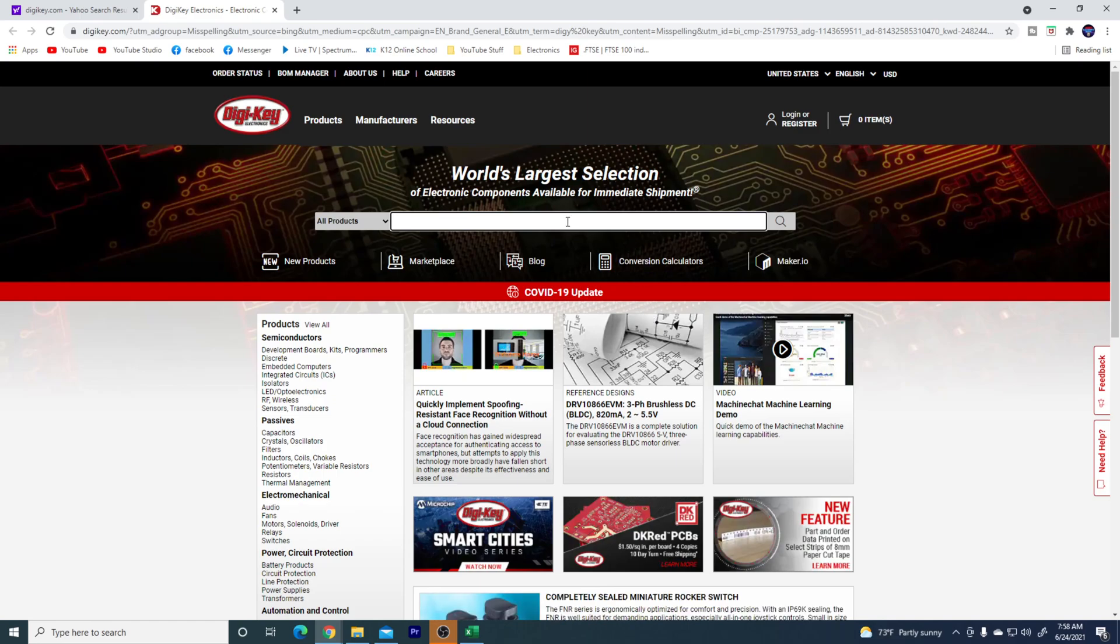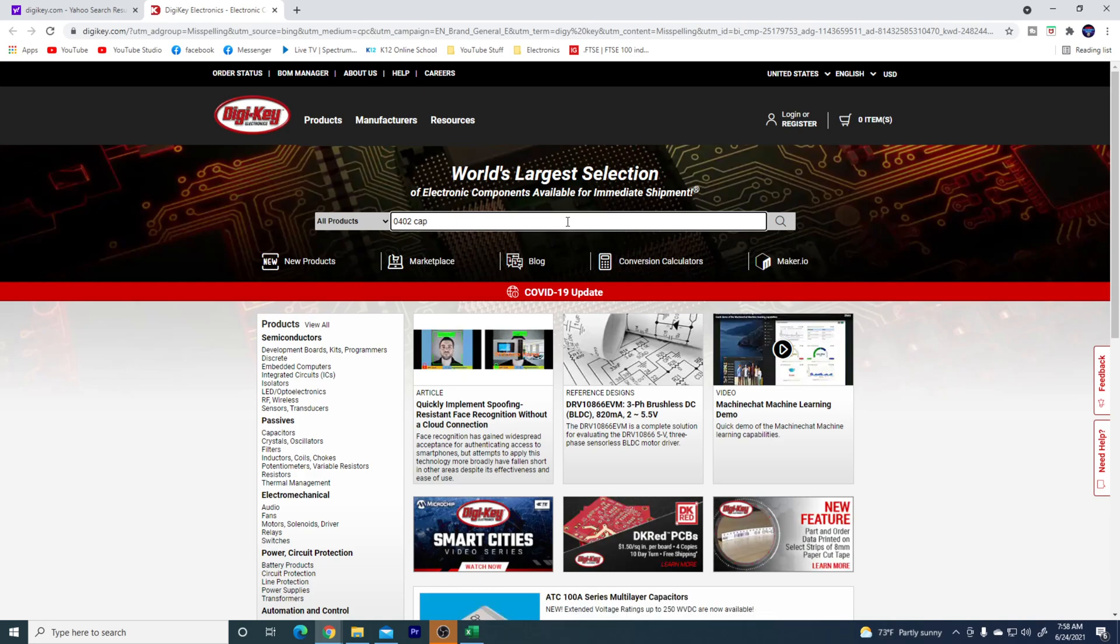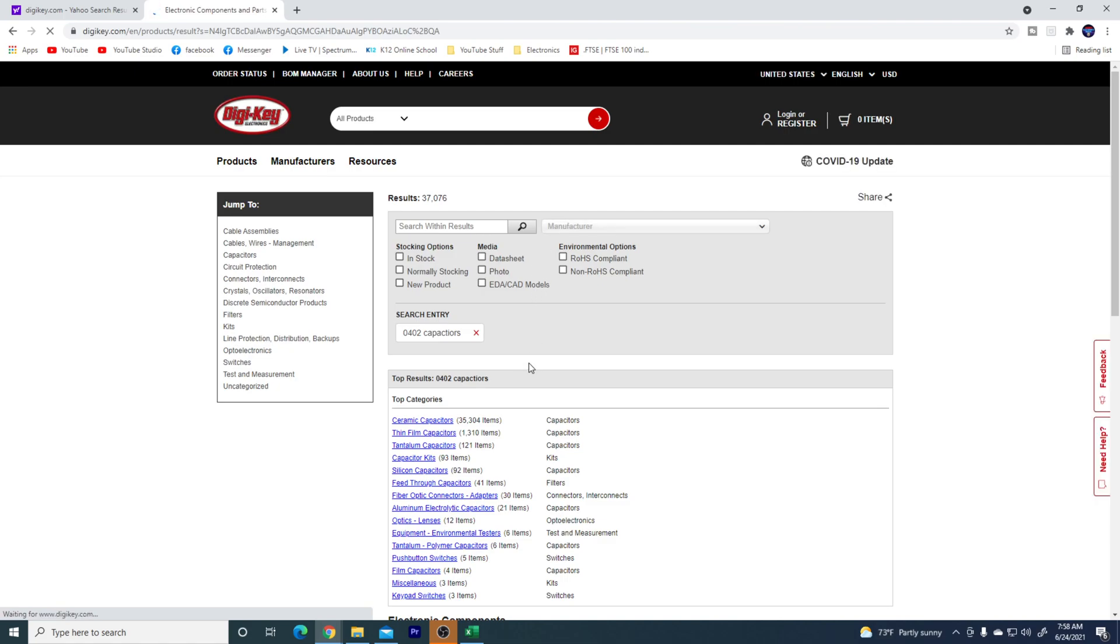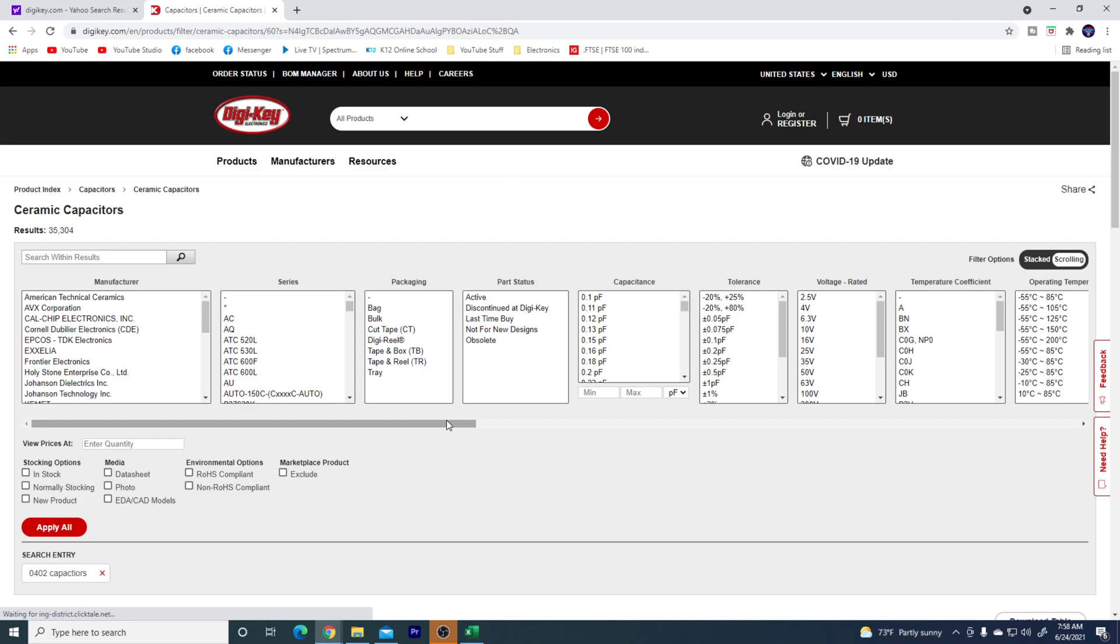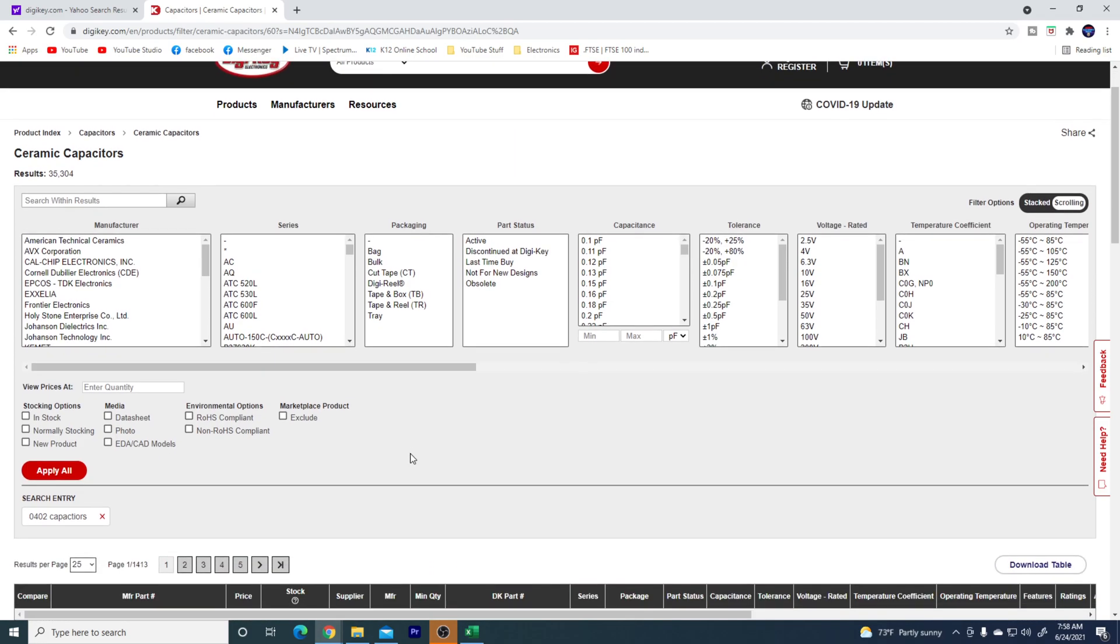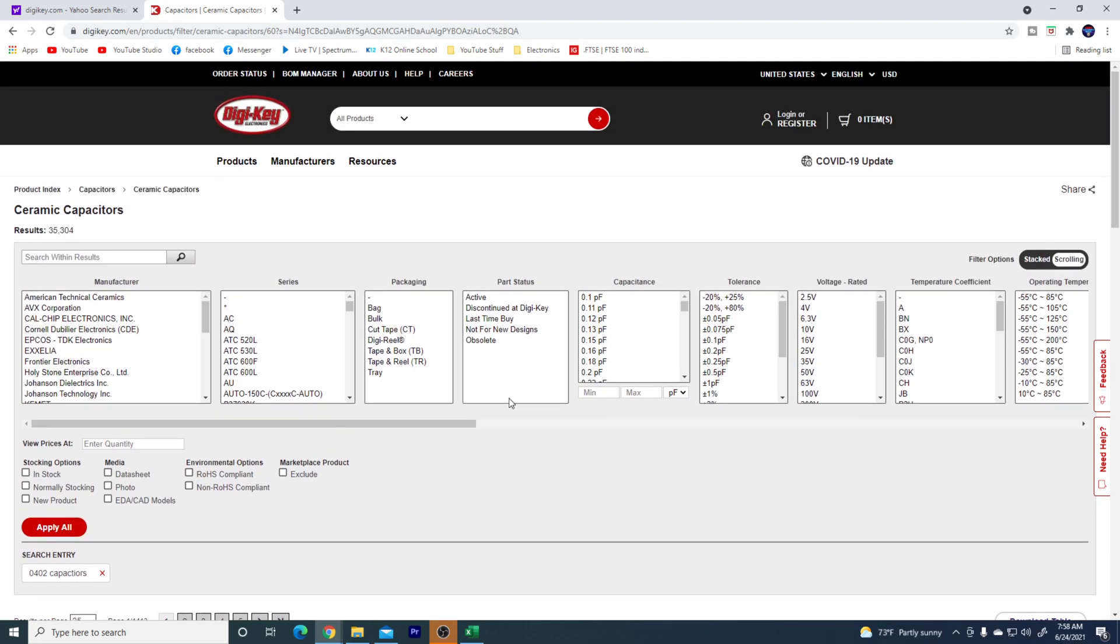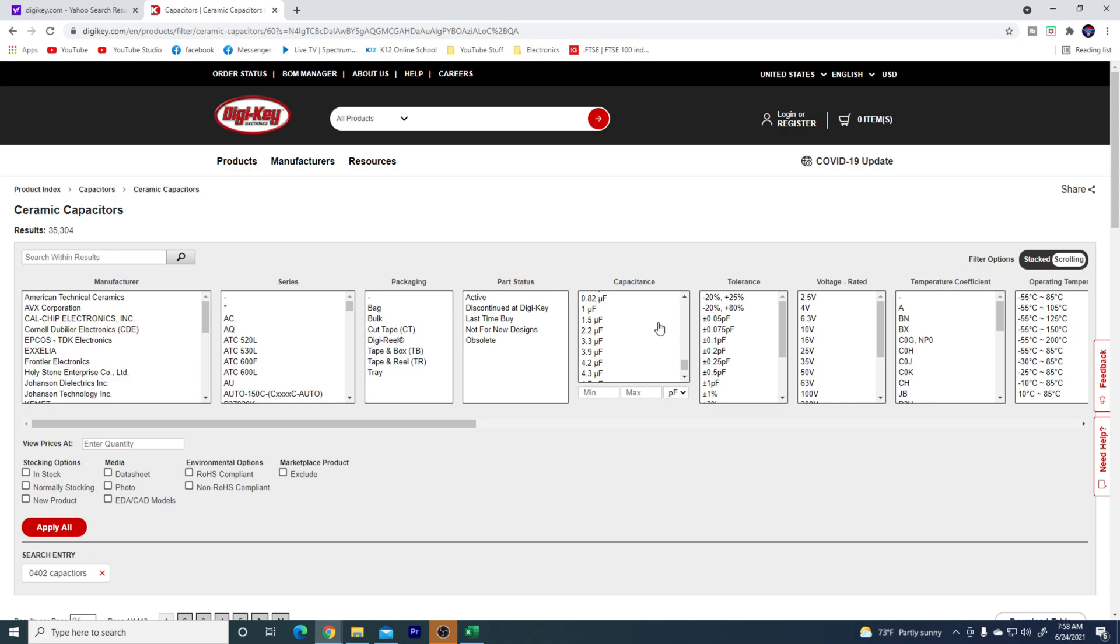So I got my list. I want to get my thing. So we're going to start with the, so I'm going to type in 0402 capacitors. So I want ceramic capacitors, so I'm going to click here. And now I have 0402, so now I have all these different options. So I'm going to come over here to capacitors. And I need 1 microfarad. So I'm going to go to 1 microfarad.